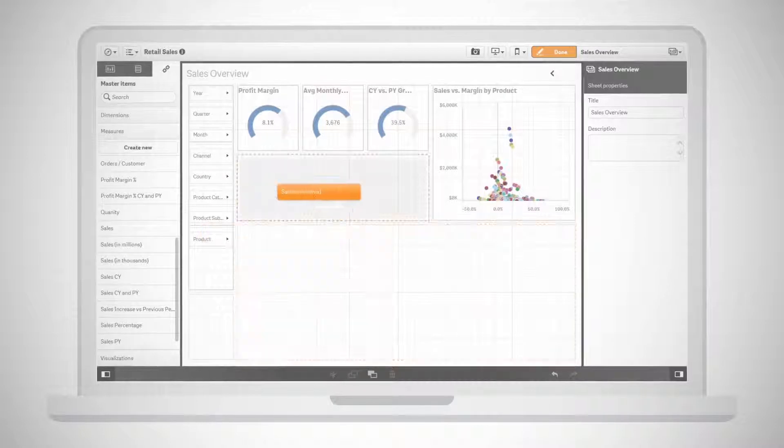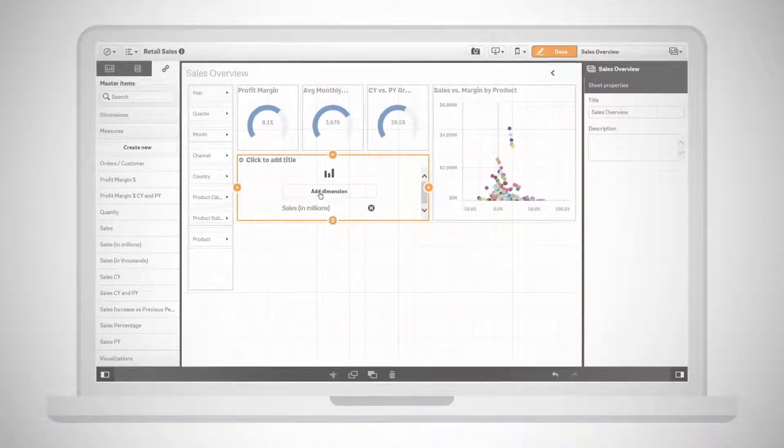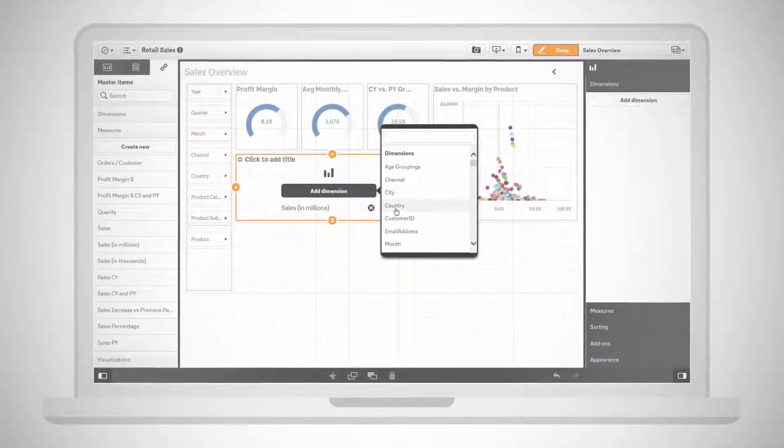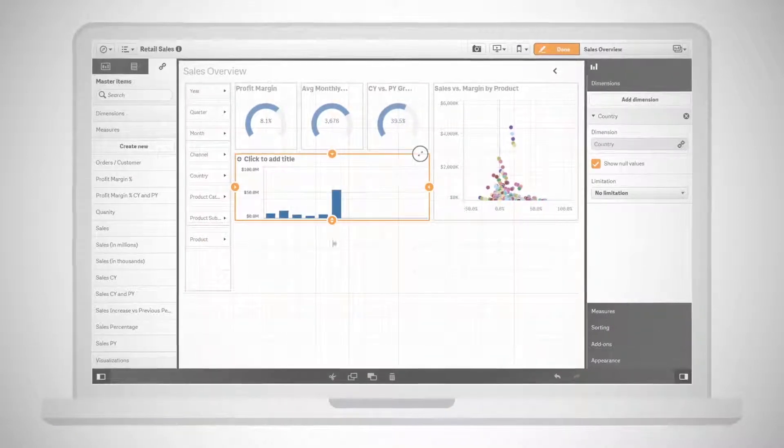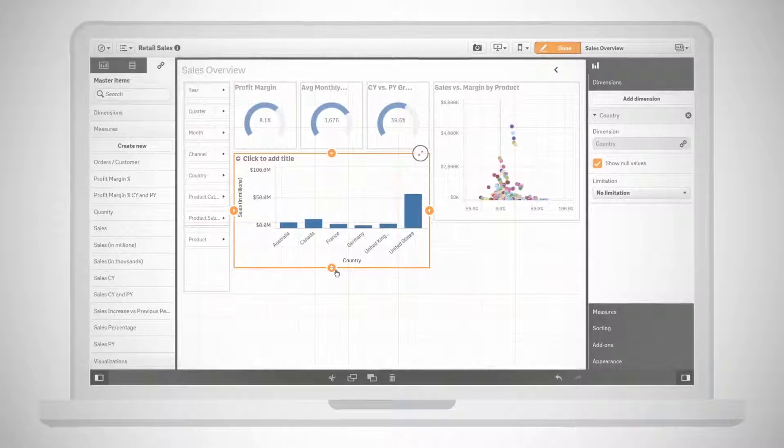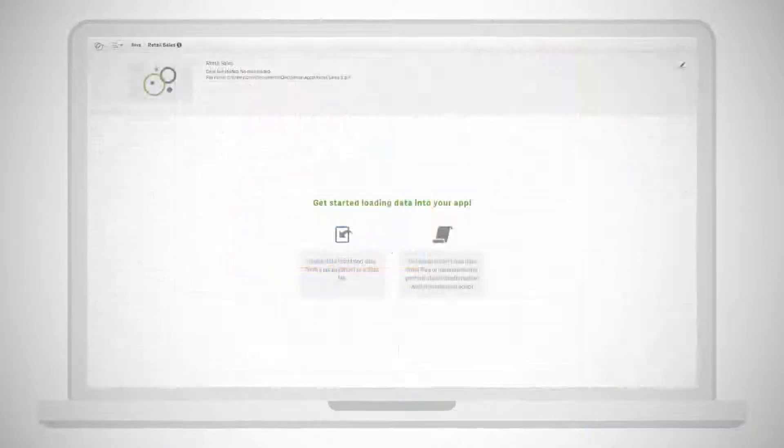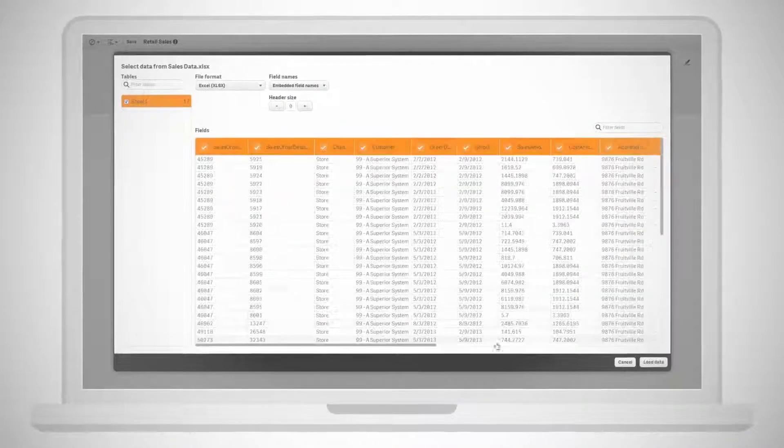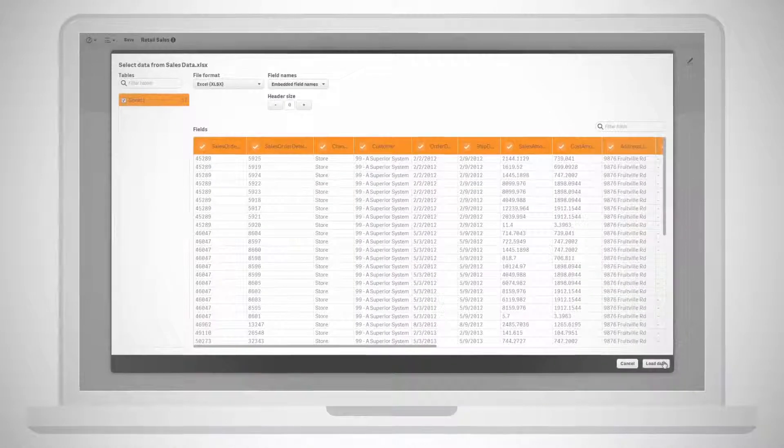Creating personalized visual analytics with Sense is simple. Just drag and drop data and metrics from governed libraries or load your own data all without IT's help.